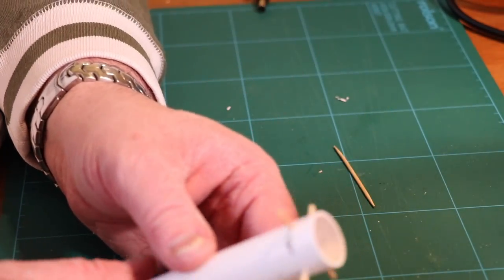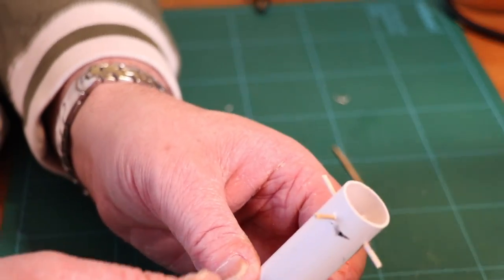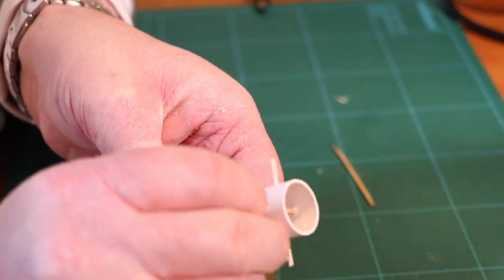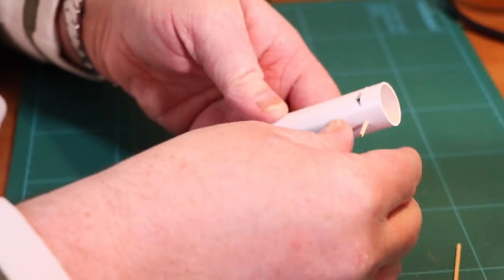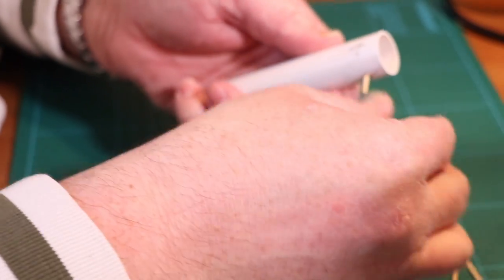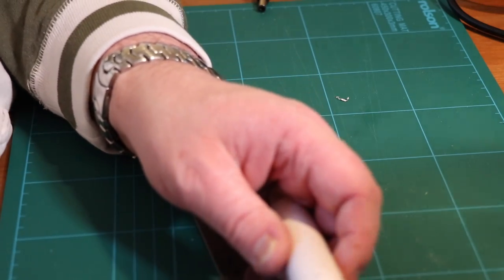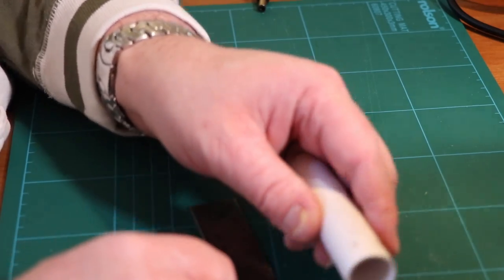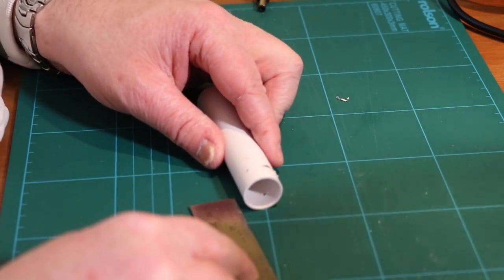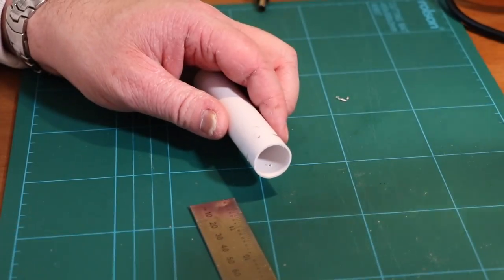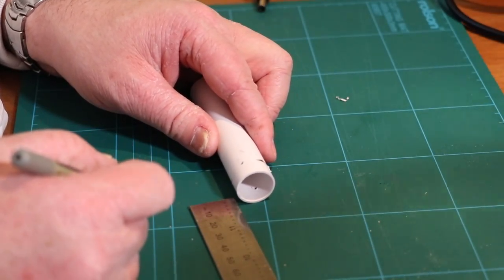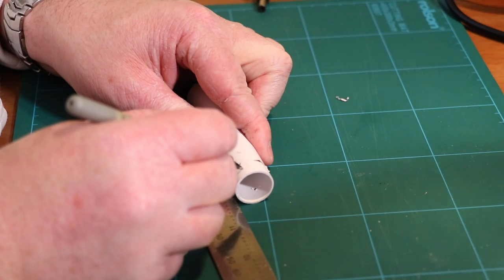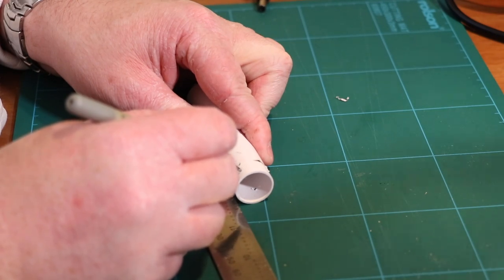So now we've got those holes situated and we're happy, there are another couple of holes that we need to put in and those holes are for hanging. What we're going to do is put those at 5mm in from the edge.